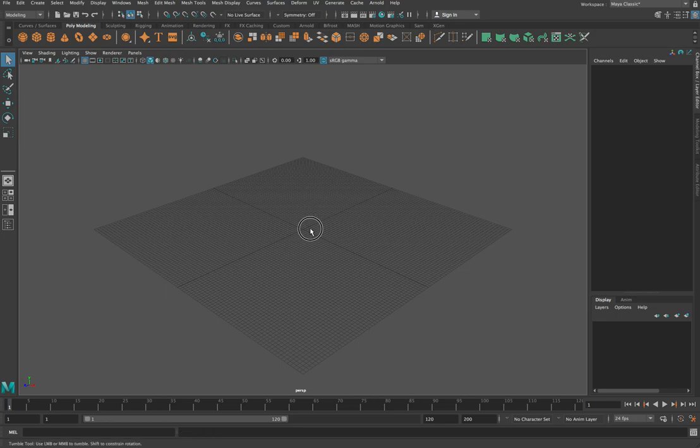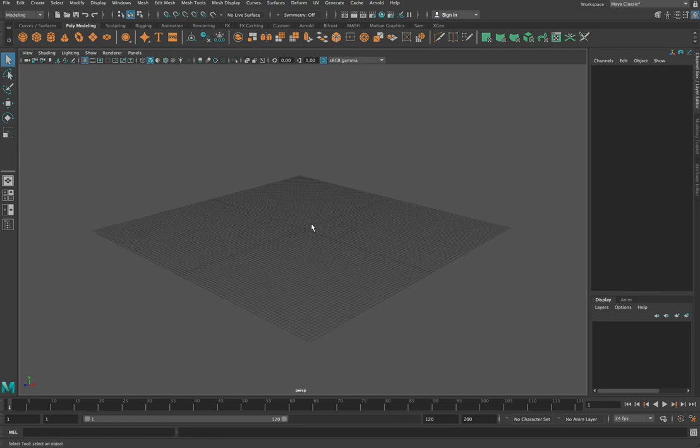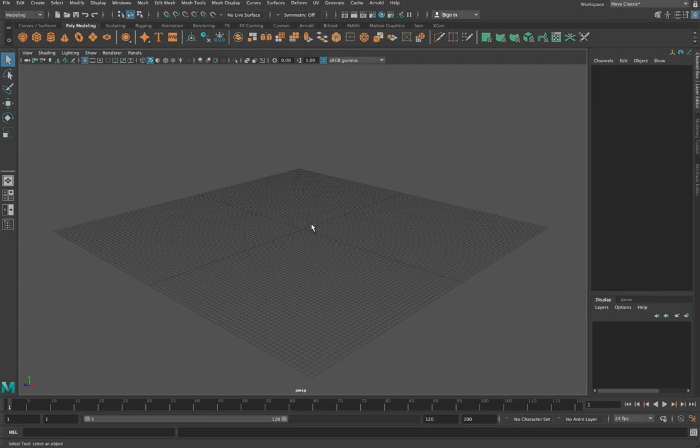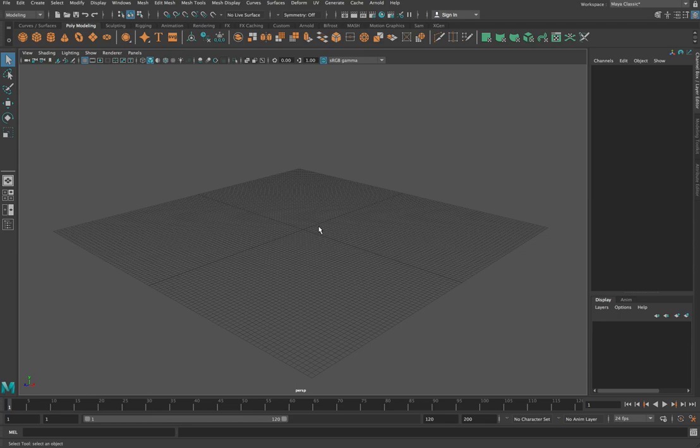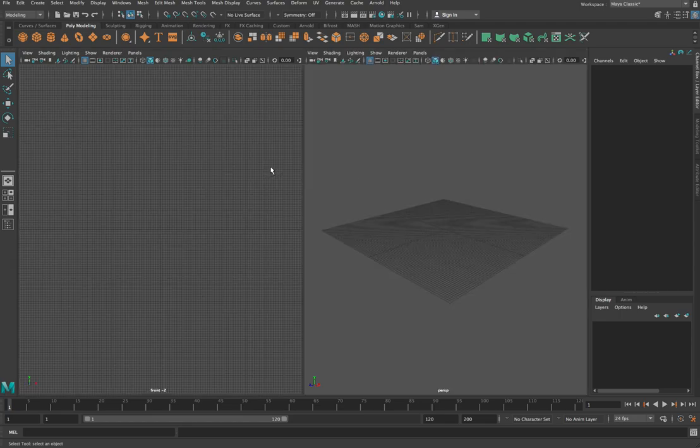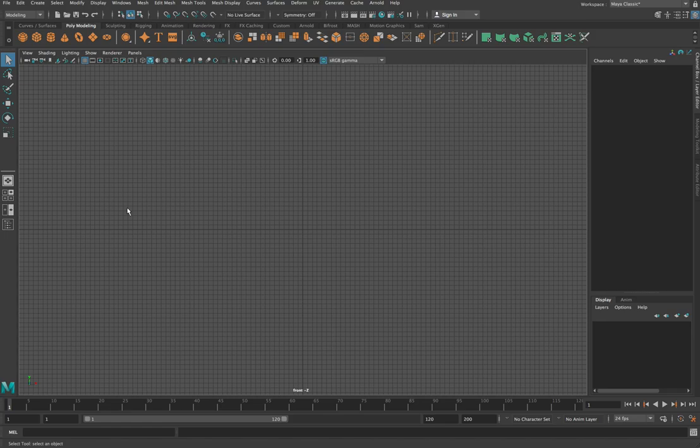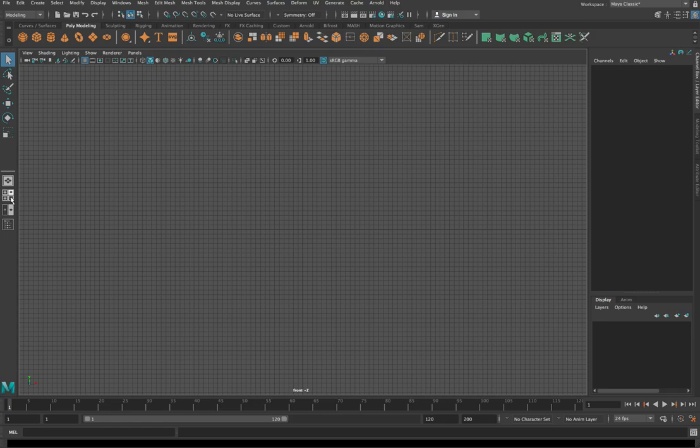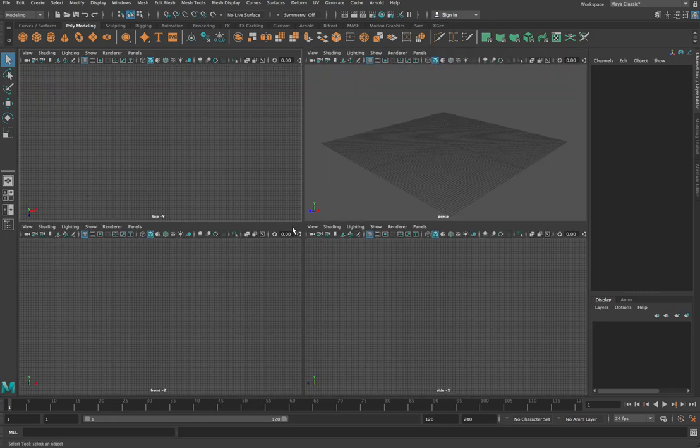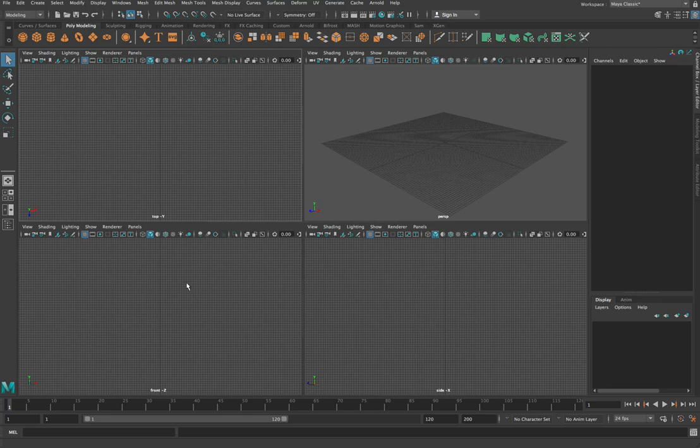The reason that we want to use reference images is because otherwise we're just trying to make stuff up in our heads as we model, and you can do that but it's more effective if you have some designed background images to work with as reference. So let's bring them in. We're going to go into our 4 view at this point. So click over here and then we're going to look at our front view and our side view.